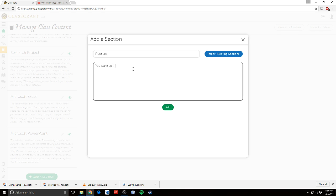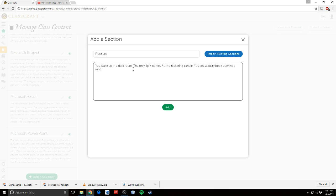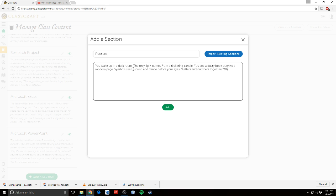You wake up in a dark room. The only light comes from a flickering candle. You see a dusty book open to a random page. Symbols swirl around and dance before your eyes. Symbols, letters, and numbers, and numbers together. How do I make sense of this? Something like that, right?